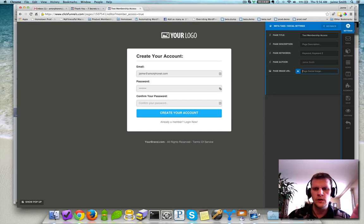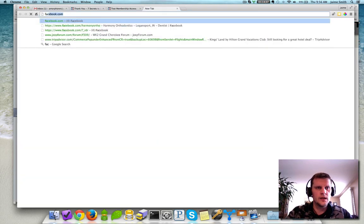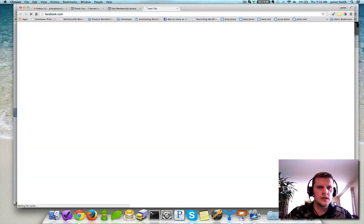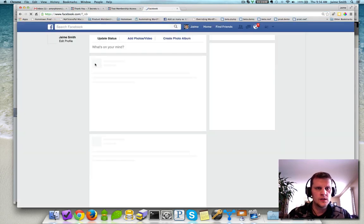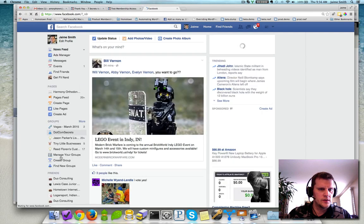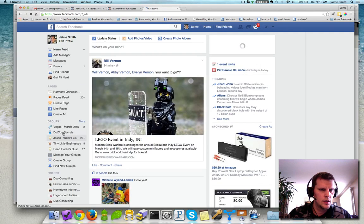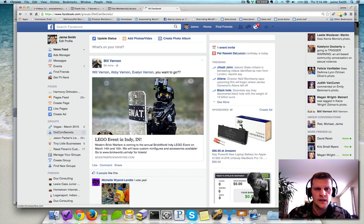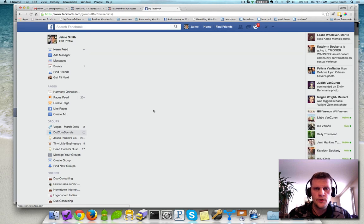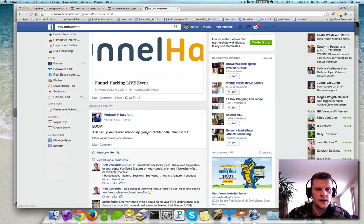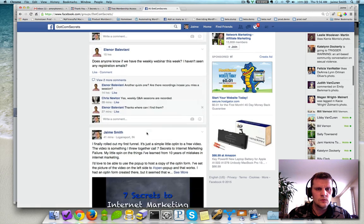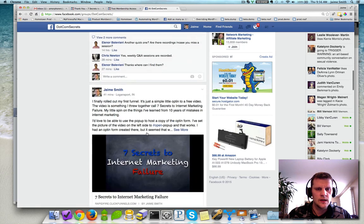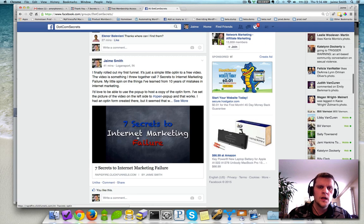So if you're on Facebook and you see, in fact, let me just pull up Facebook here. I'm going to go into my Facebook, and I'm going to go over to the ClickFunnels group, or I'm sorry, the .com Secrets group. And I made a post earlier this morning, and I'll actually show you what I threw up so you can see what image picked up. So you can see here it's got this Seven Secrets to Internet Marketing Failure. That's the image that's set for that social image. That's what's pulling in here to that page.